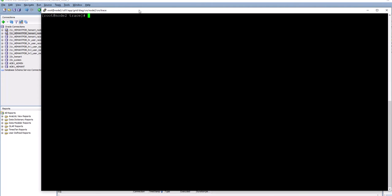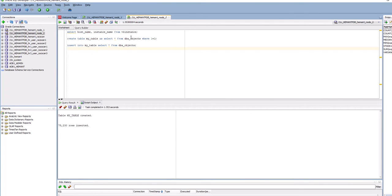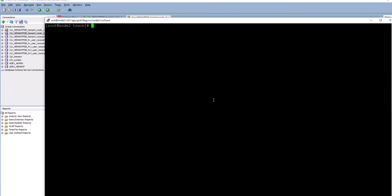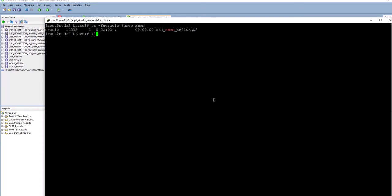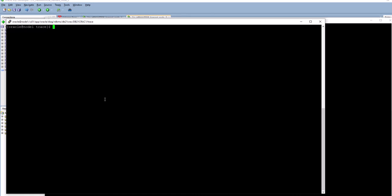On node 2, where this session is running, I'm going to kill the instance but not the node itself. Before I do that, let me look at the alert log — this is the alert log for instance 1 on node 1.